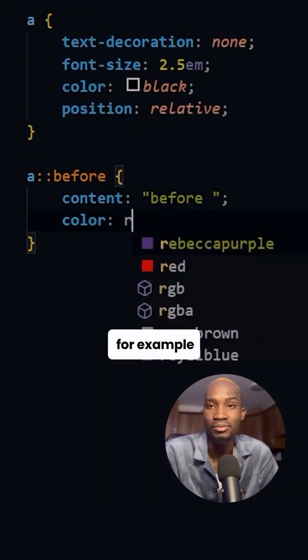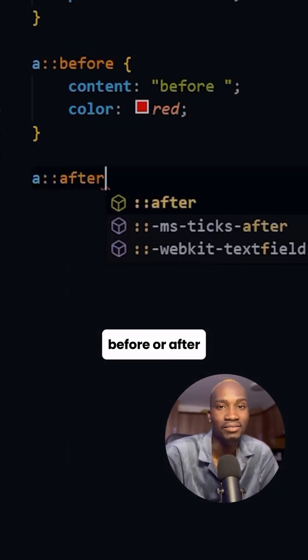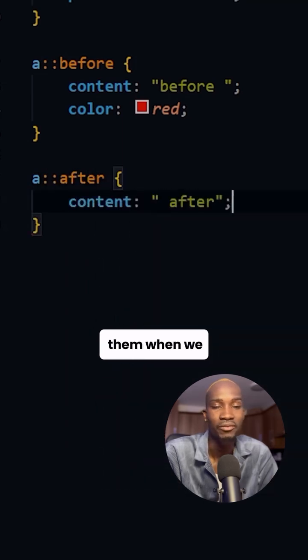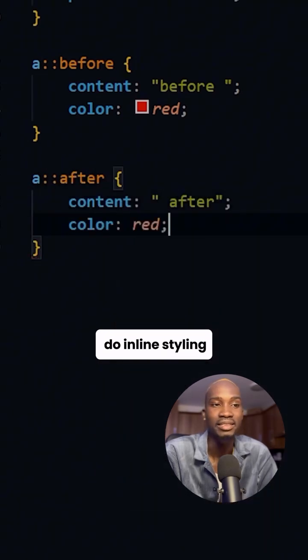Pseudo-elements like, for example, before or after — we cannot use them when we do inline styling.